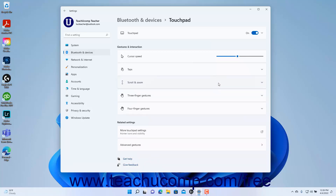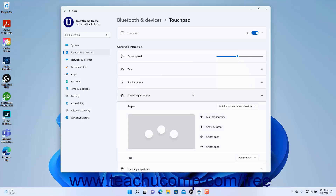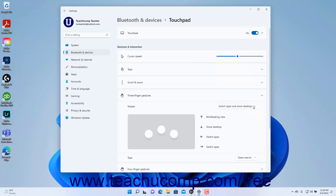To change which actions occur when using three-finger swipes on the touchpad in Windows 11, click the Three Finger Gestures setting button to expand it. Then select which set of actions to perform for the three-finger swipes in the direction shown from the Swipes drop-down. To change what a three-finger tap does, select a choice from the Taps drop-down.